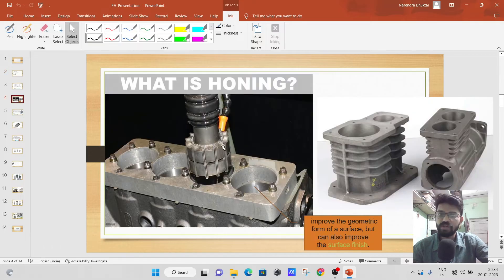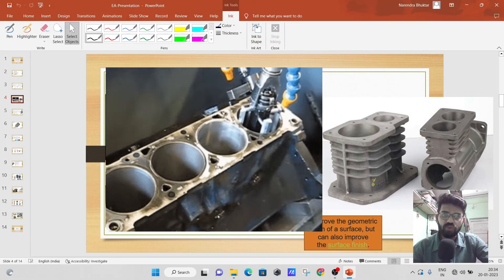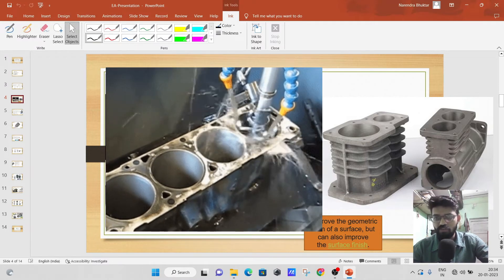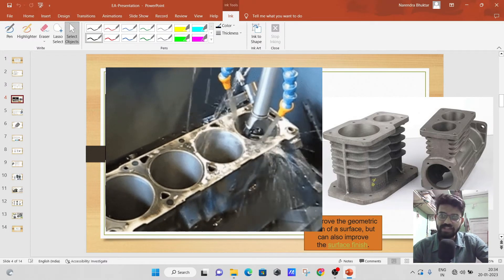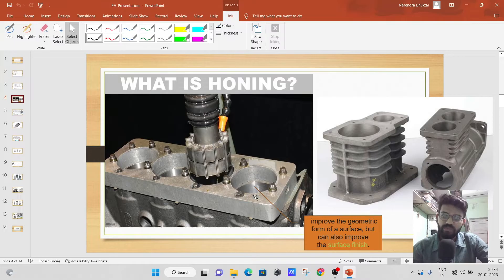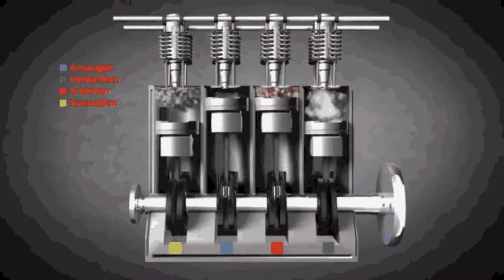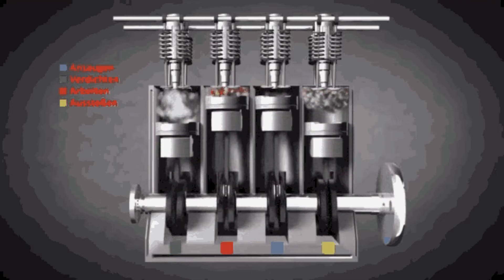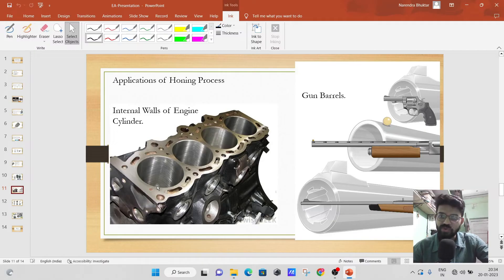Basically, this honing process is very much famous to super finish the internal bores of the engine cylinder. In any automobile where the engine cylinder gets manufactured, you can see this honing process. It is basically a super finishing process to improve the surface finish of the internal bore of the engine cylinder. In the engine cylinder, the piston is continuously reciprocating and the four strokes are getting produced.